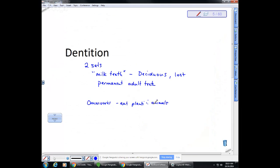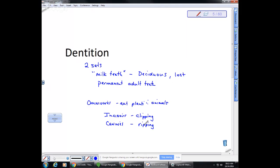The front teeth involved in clipping action — like a horse clipping grass — are called incisors. We also have canines, which are involved in ripping. If you tried to rip a piece of beef jerky with your front teeth it would be difficult; you generally use the canine teeth on the sides. Then we have premolars and molars, which are for grinding food.